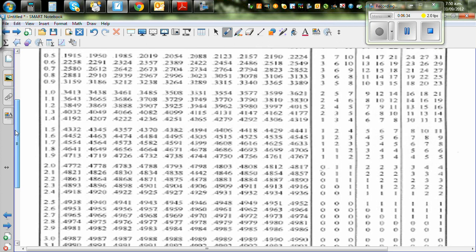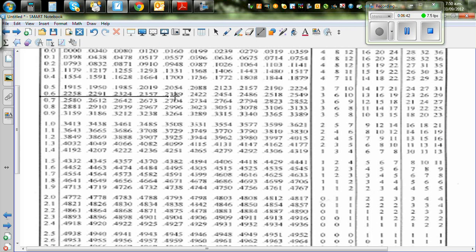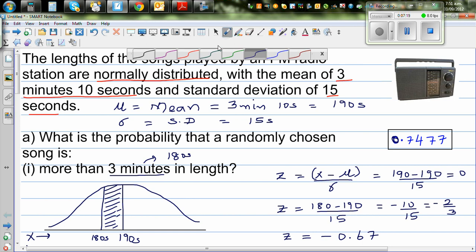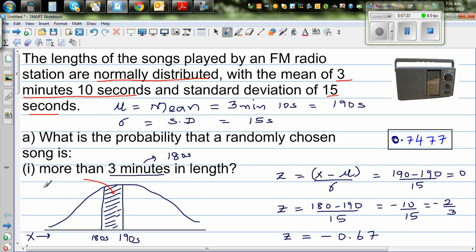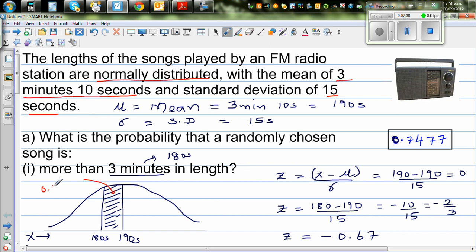I'll go down to 0.6 in the table — that's 0.6 underlined. Then I go across to 7. The value is 0.2486. The table gives the area from 0 to some value of z, and since the curve is symmetrical, a positive or negative z has the same area. So this area between 0 and 0.67 is 0.2486.